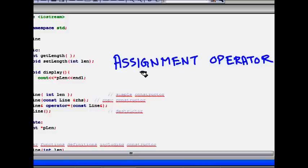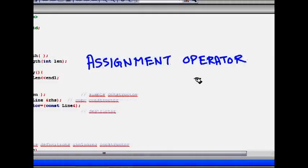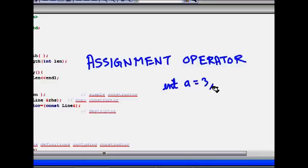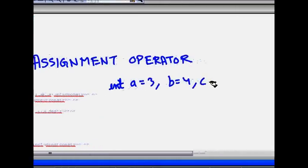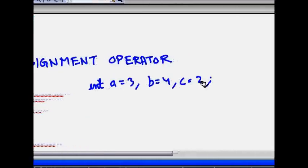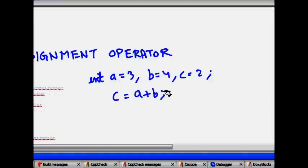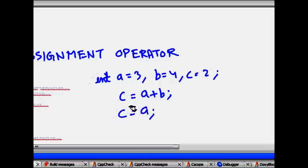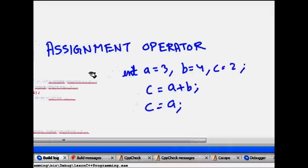C++ provides us a feature known as operator overloading. It says that as you can work with simple variables like if I define int a = 3, b = 4, c = 2, and let's say I do c = a + b, then it should work fine. Or in fact, if I just do c = a, so whatever is in the value of a, it should be copied to b.